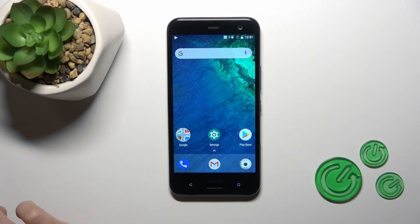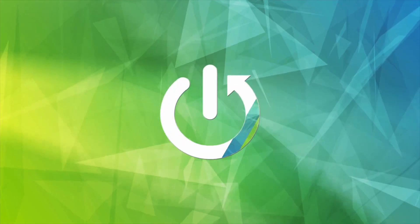Hi, this is the HTC U11 Live and I'll show you how to hide developer options on this device.